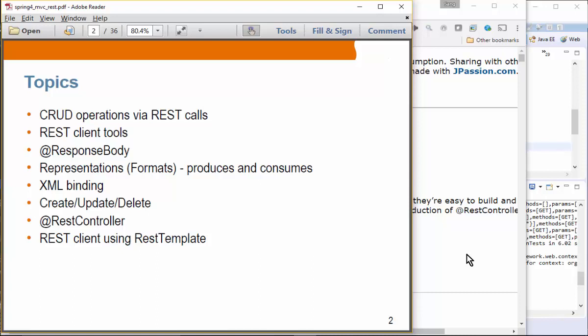We'll see how create, update, and delete operations could be done, and then we'll see how to use the REST controller annotation. Then we'll cover REST client using REST template. REST template is a standalone Java library that you can use to send REST requests to your server. The Java community now has its own standard client library, so that's probably something you want to use instead of REST template. REST template was provided by the Spring community because at the time there was no standard REST client Java library — now we have one.